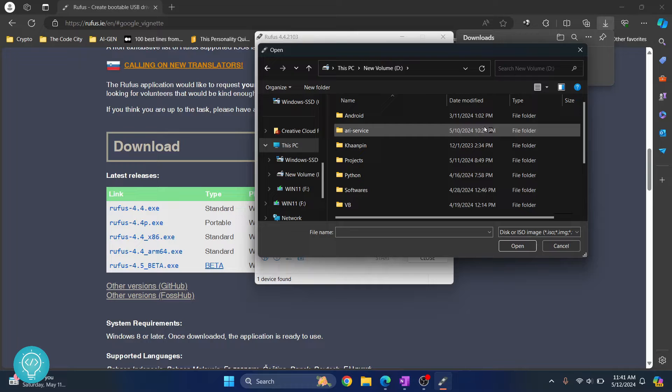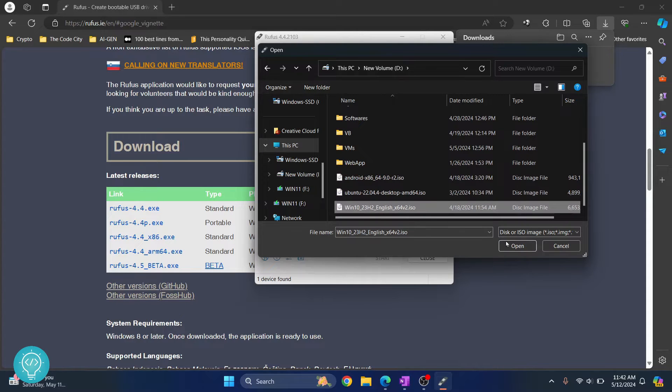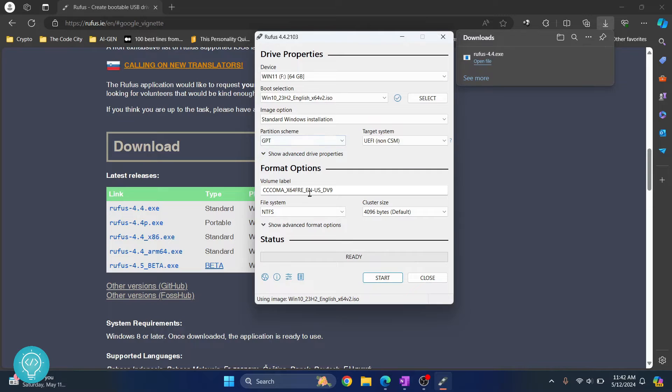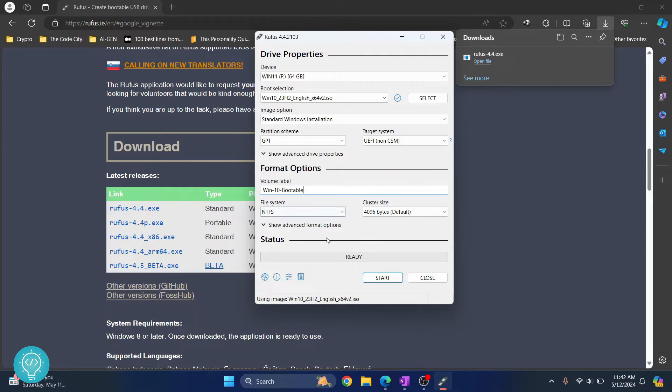Now select your Windows 11. Now select your Windows 10 image, click on open, and now here you can name your volume whatever you want. So I'll write Windows 10 bootable and now you can just click start.